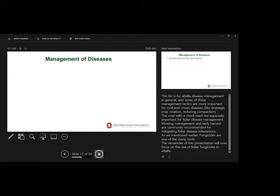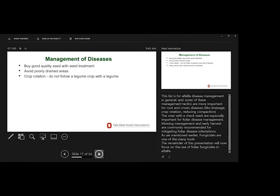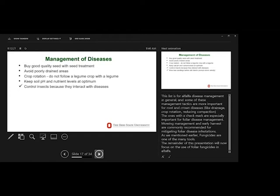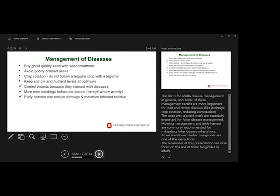So managing these diseases, these are all very general things that a producer can do to manage any of the diseases. Of course, starting with good quality seed, because some of these pathogens can be carried on the seed or in the seed. Drainage, as we learned this past year. Crop rotation is very important, like with any disease. Keeping soil pH, nutrient levels, just helping the plant be healthy. And then these next, so those are kind of general, especially with the root and crown diseases.